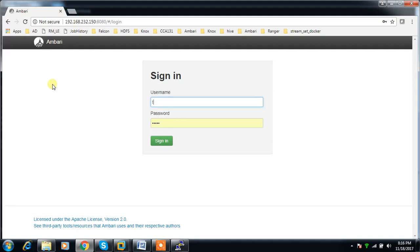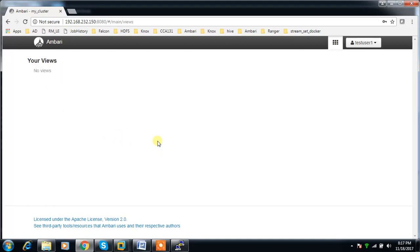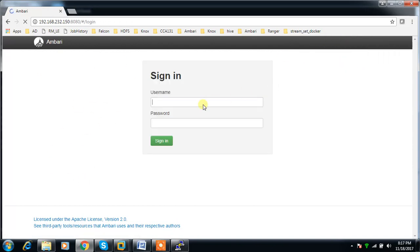Login with testuser1 and the password we set in Active Directory. Yes, I'm able to log in.